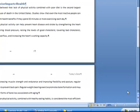This lesson is on footnotes, endnotes, bookmarks, and find and replace. We are going to start with footnotes.